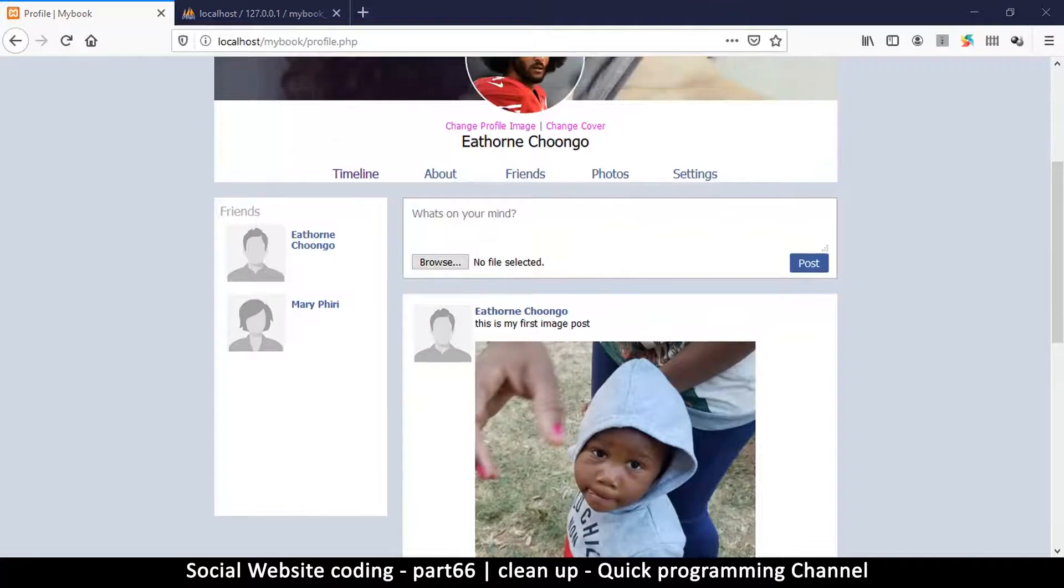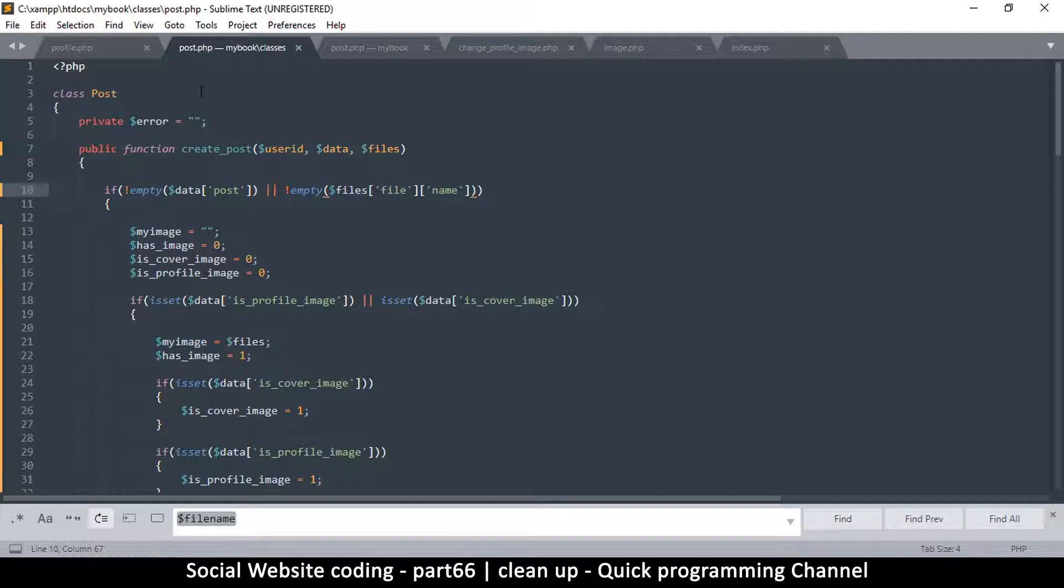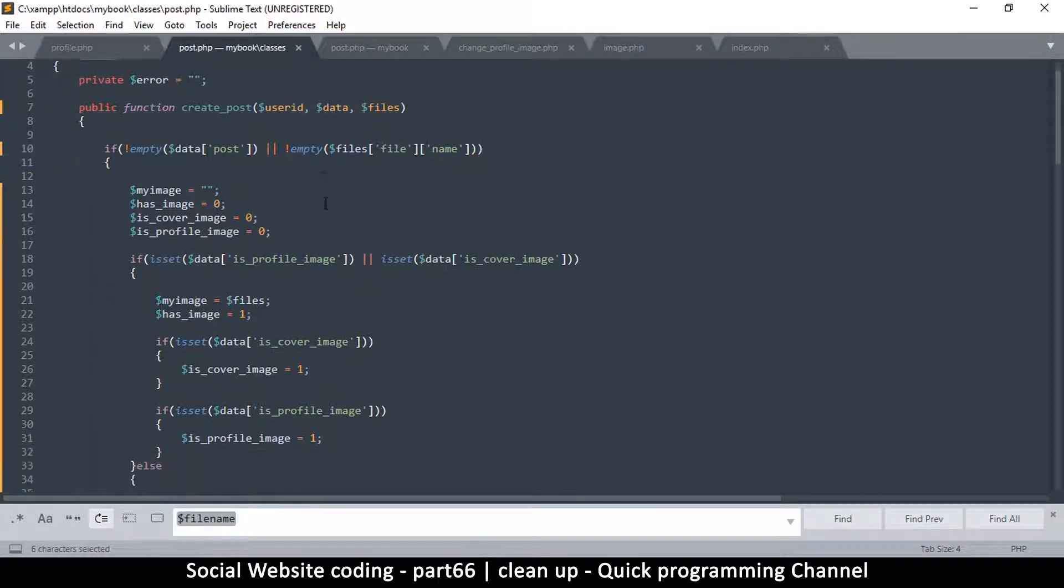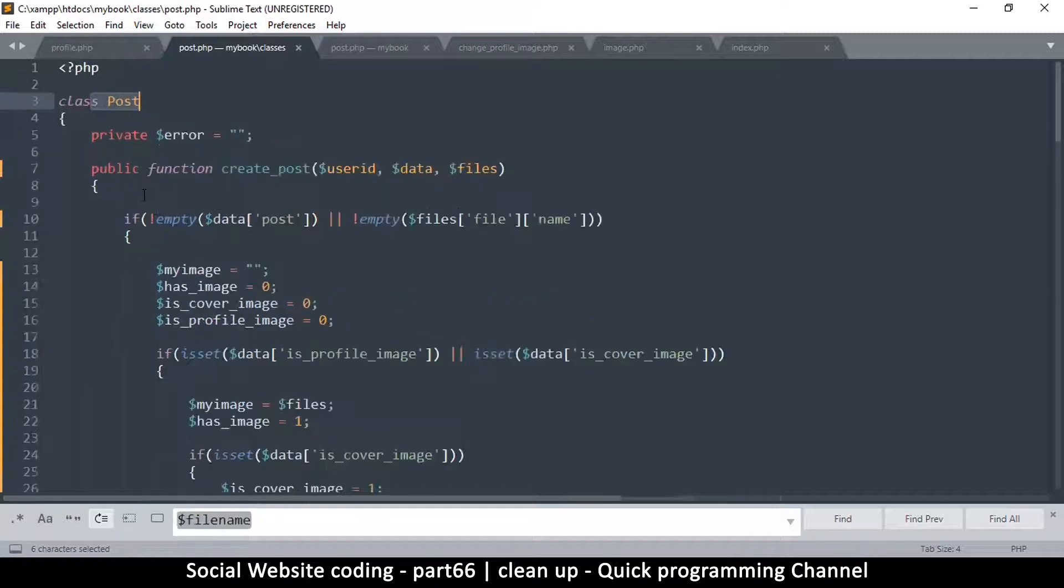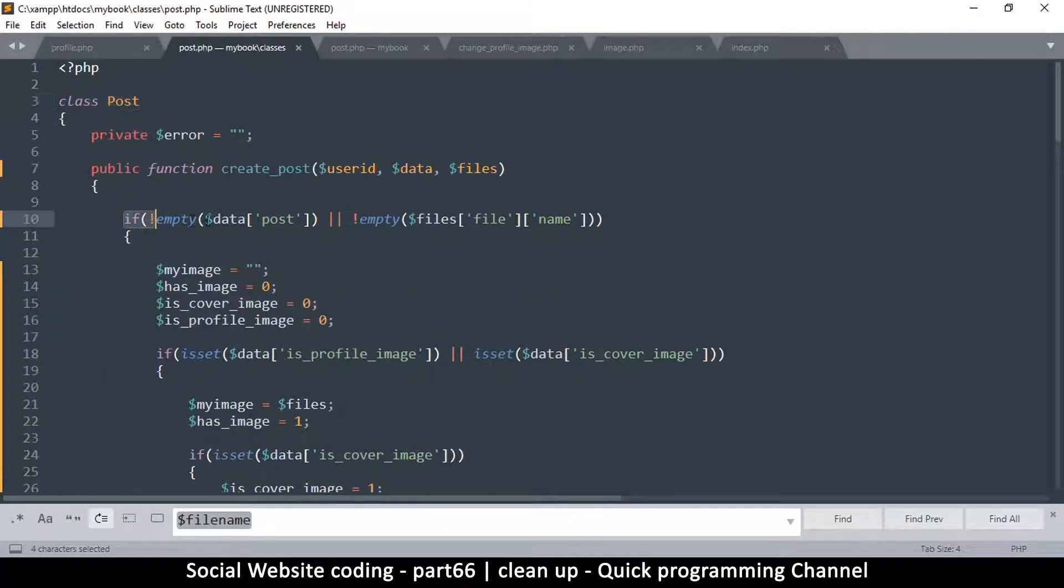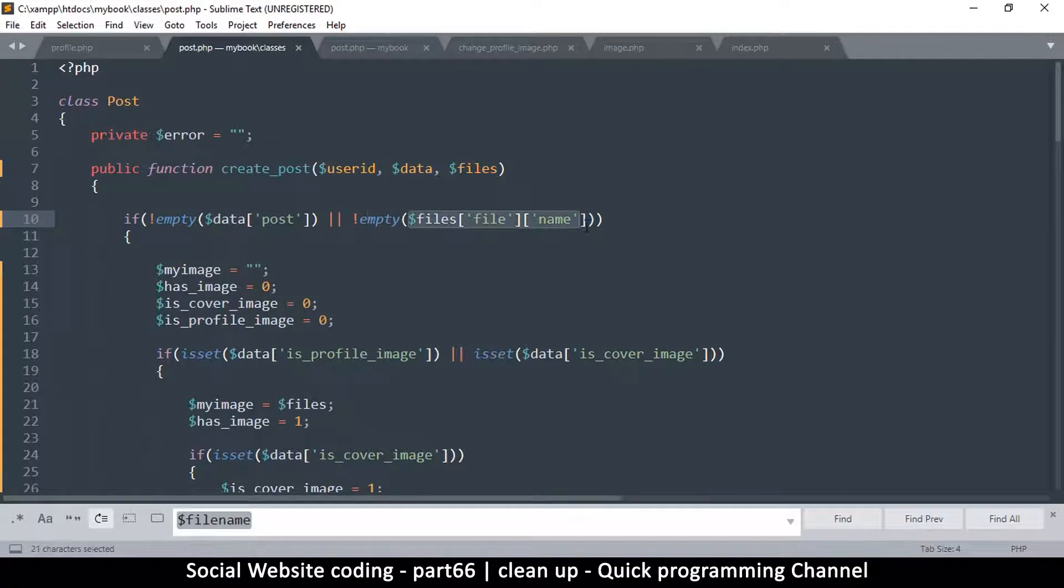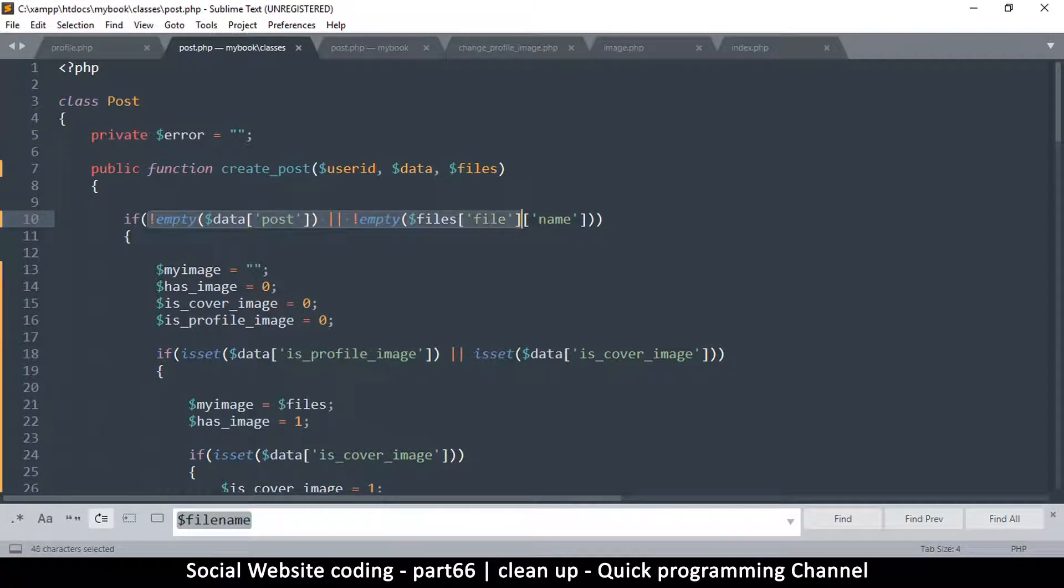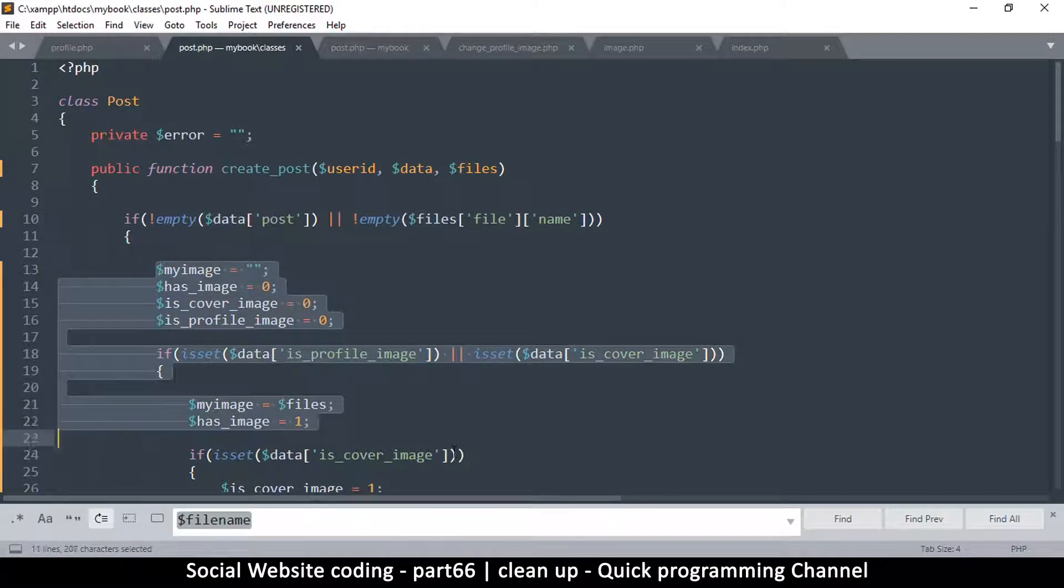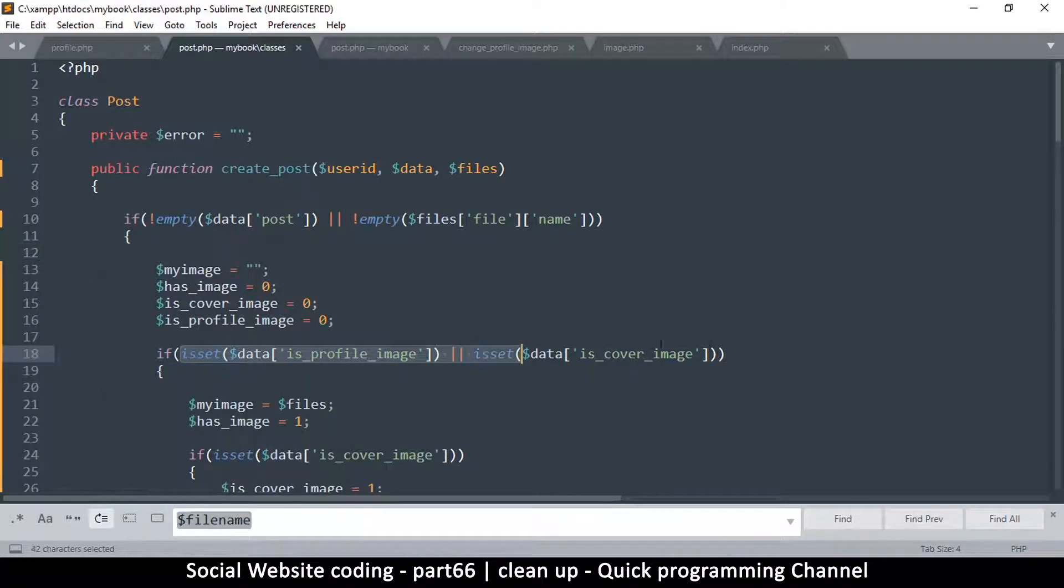Now let's see what seems to be the problem. If I go to the post.php class itself, we see here we are checking if the post is empty - if there's no text or there's no filename to upload. In the case where we're doing a profile image, both of these will equate to false, so this is why it's not even bothering to get into this.